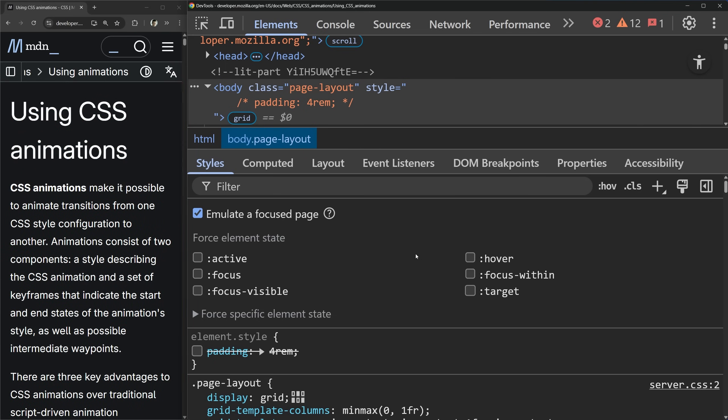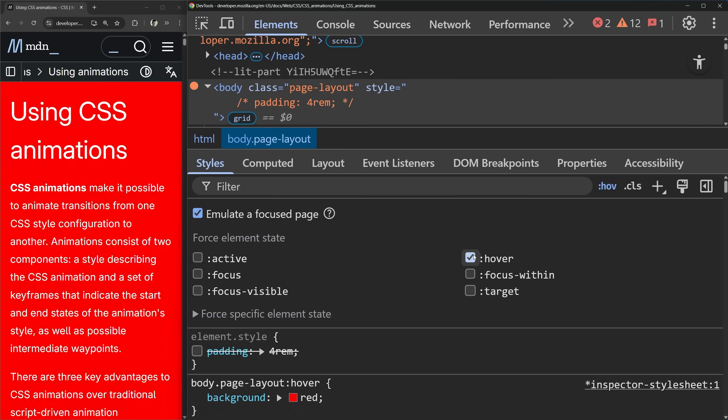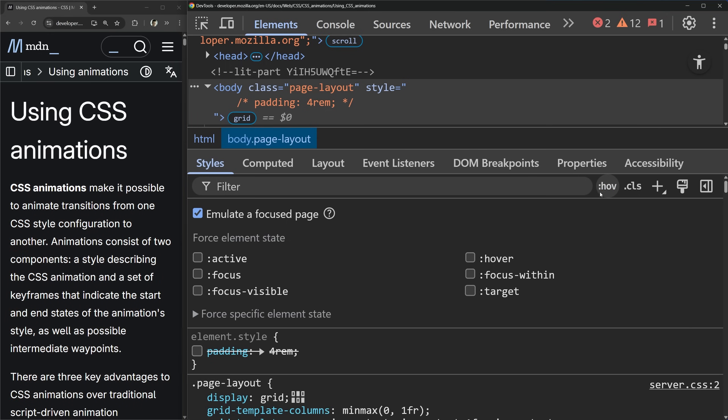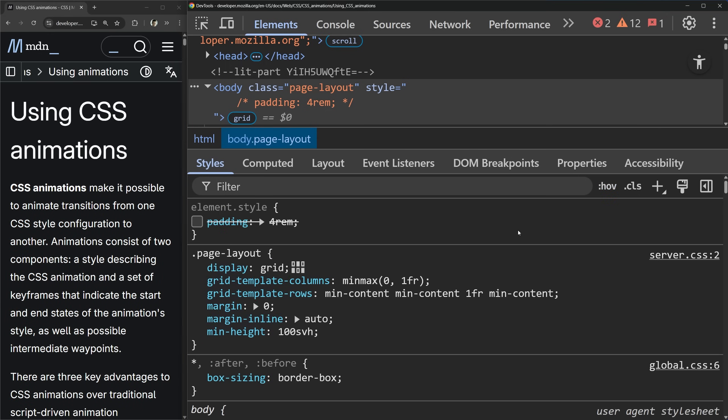You can see I'm able to get that behavior just by clicking this toggle, which makes it easier to debug certain CSS things that require hover, because obviously you can't hover something and also be writing your code on the right-hand side of your screen.